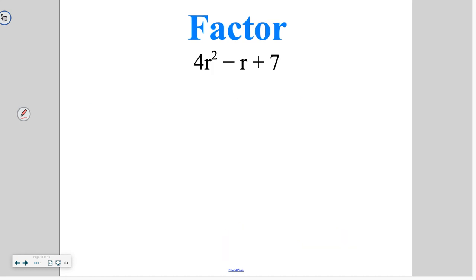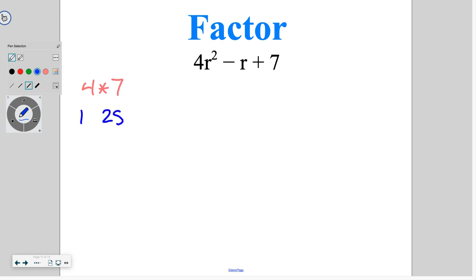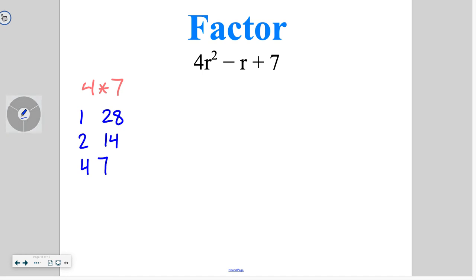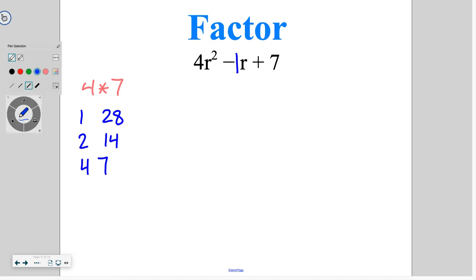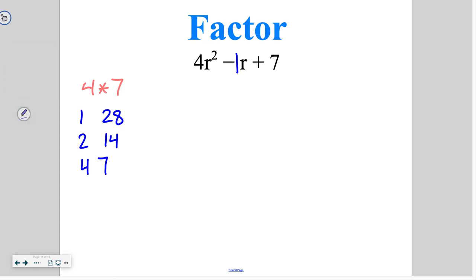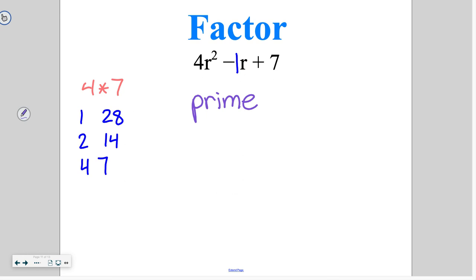The last thing to talk about is a couple of scenarios where we won't end up with two binomials being multiplied. Here we start with 4 times 7 which is 28, and our factors are 1 and 28, 2 and 14, 4 and 7. In front we have a negative 1. None of these factor pairs can get us to negative 1. So this is called a prime trinomial — something we can't factor. Just like 7 is a prime number, a trinomial where the box method doesn't work is also called prime, or unfactorable.